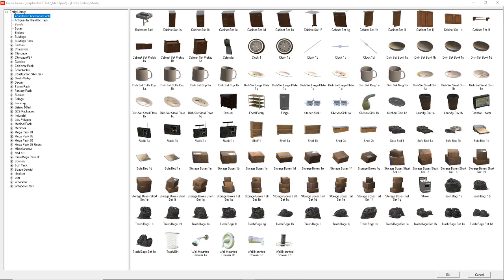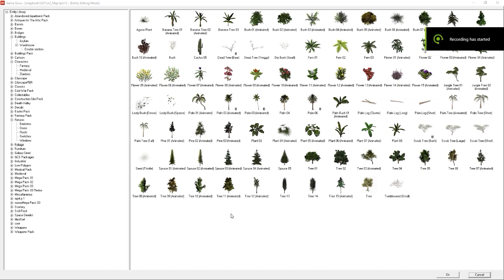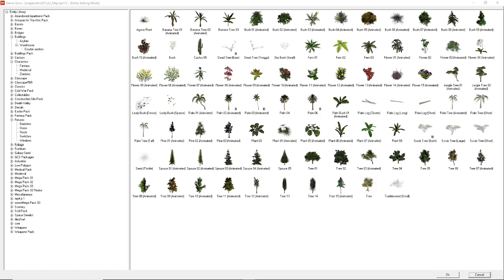I will endeavor to use standard assets in this tutorial series so anyone can follow along. If I do use non-standard assets, I'll provide those as a free download. Because we want to insert trees, go to the Foliage category — these are the foliages that come standard with Game Guru. You'll notice some have 'animated' in brackets after the name, which denotes the model has animation, usually a gentle swaying to represent wind. For the most part I prefer to use standard static trees to populate 90% of my level and use animated ones to add a bit of flavor here and there, because your average player won't spend too long staring at trees.